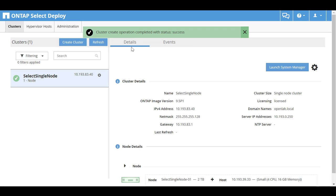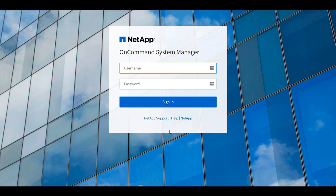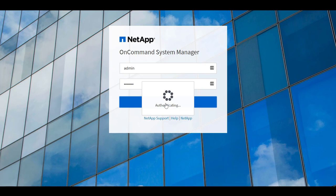From this interface, you can launch OnCommand System Manager. Log in by using the admin password that you created earlier.